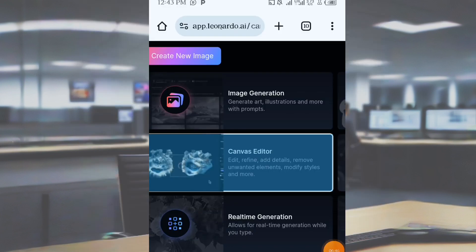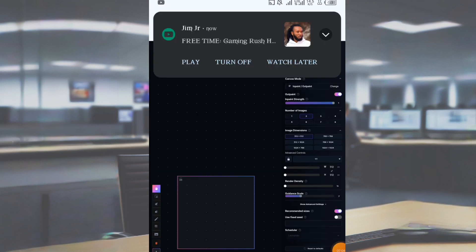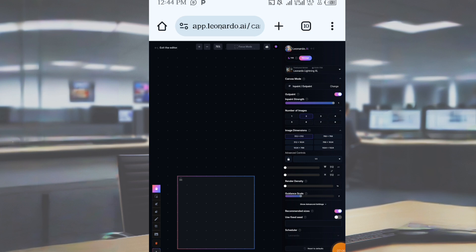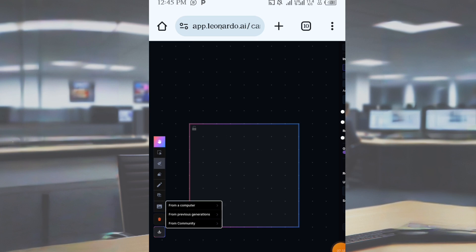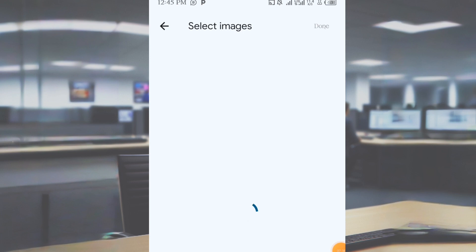This is actually the final stage, because this is where you will change the dimension of the image. Before you do anything, first click on the image icon here — it symbolizes 'import.' Once you click on the image icon, select 'from computer.' This is where you select the image you want to convert from portrait to landscape.